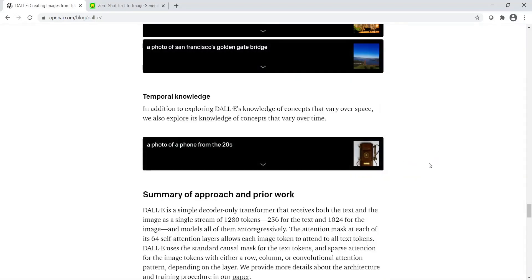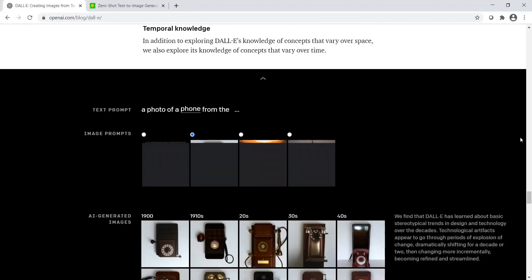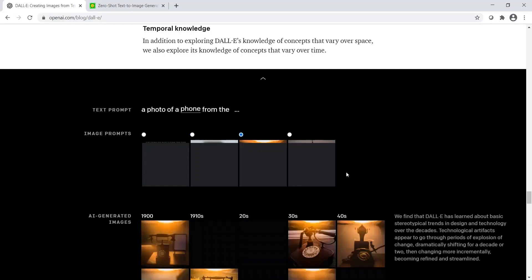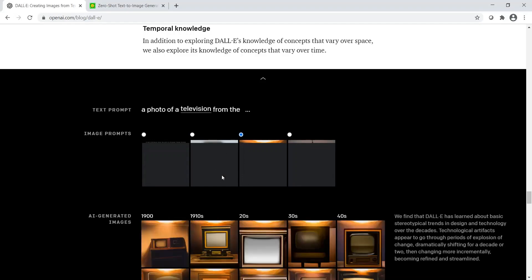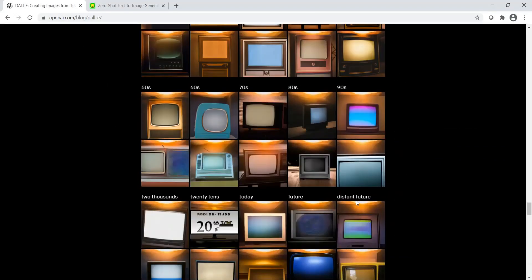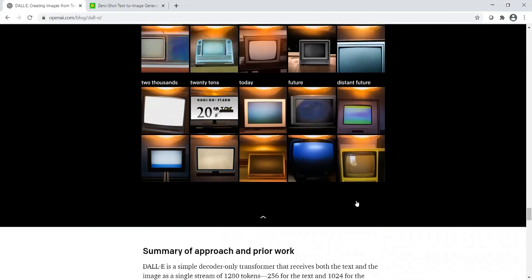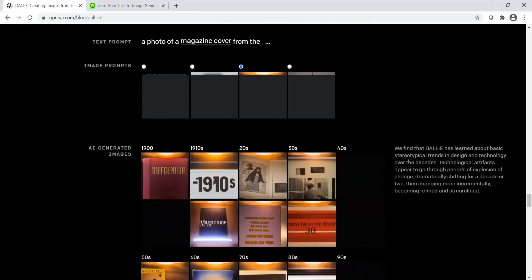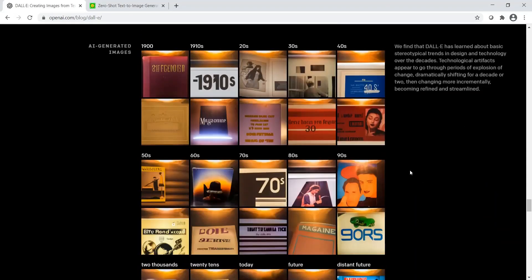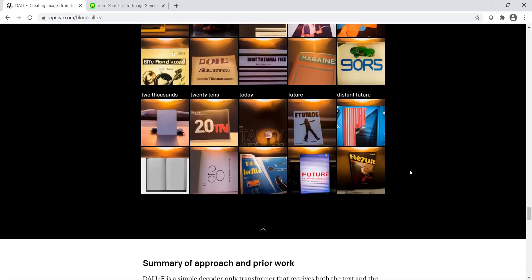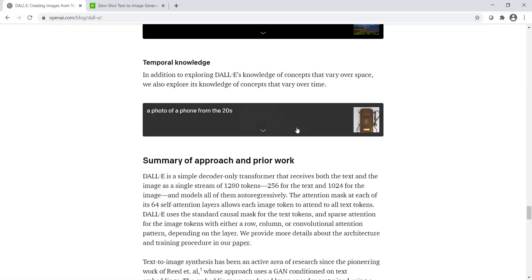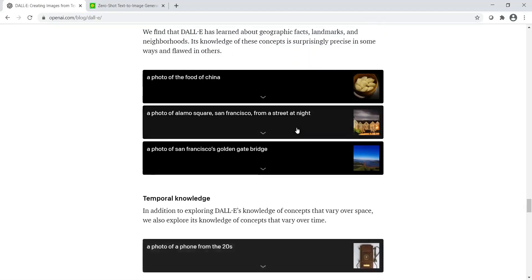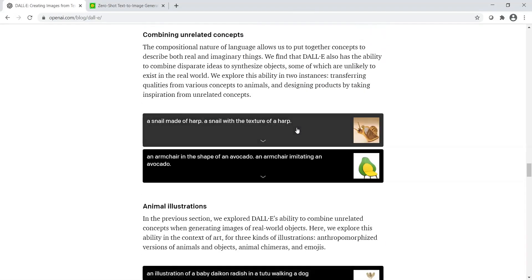It also has temporal knowledge. For example, a photo of phone from the—it just generates different backgrounds. Instead of phone, let me give television. All these varieties of television across different timelines. What if I give a magazine cover? You see magazine covers across years. So it also has temporal knowledge. This is actually quite interesting.